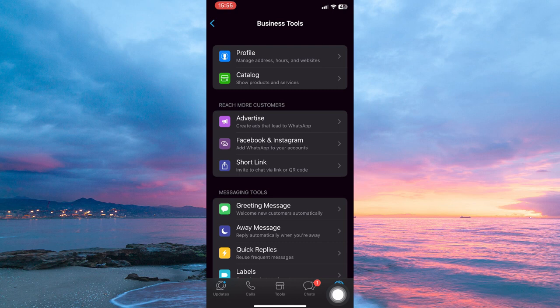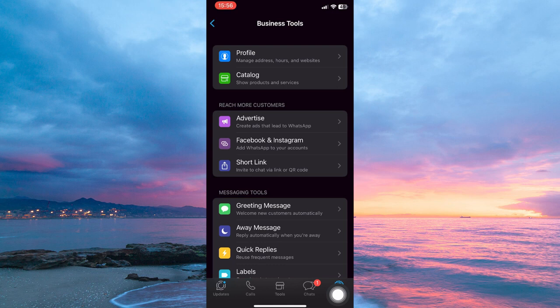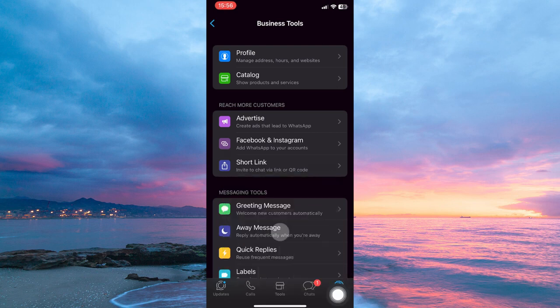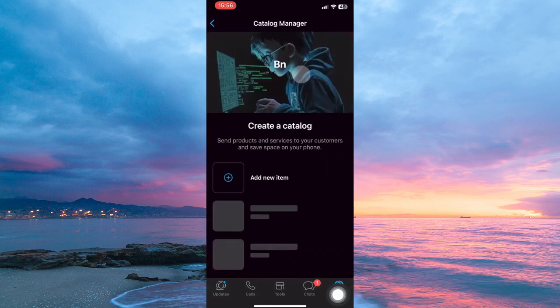Here you have the following options: Profile, Catalog, Advertise, Facebook and Instagram, Shortlink, Greeting Message, Away Message, Quick Replies, and finally, Labels. So, from the options, tap Catalog.